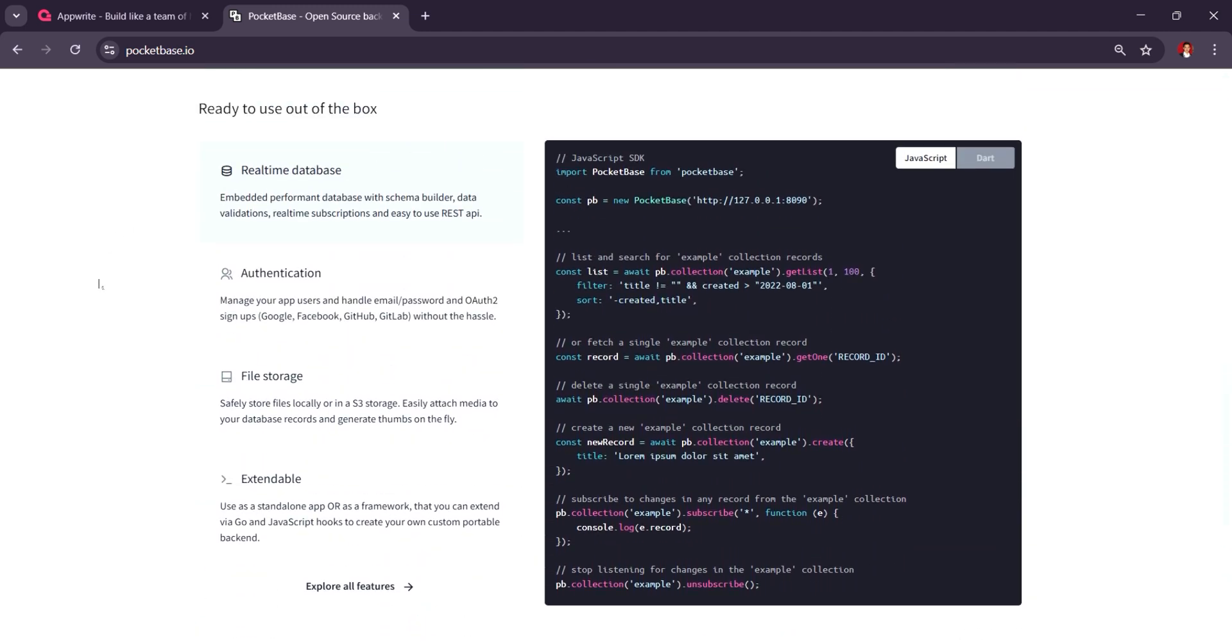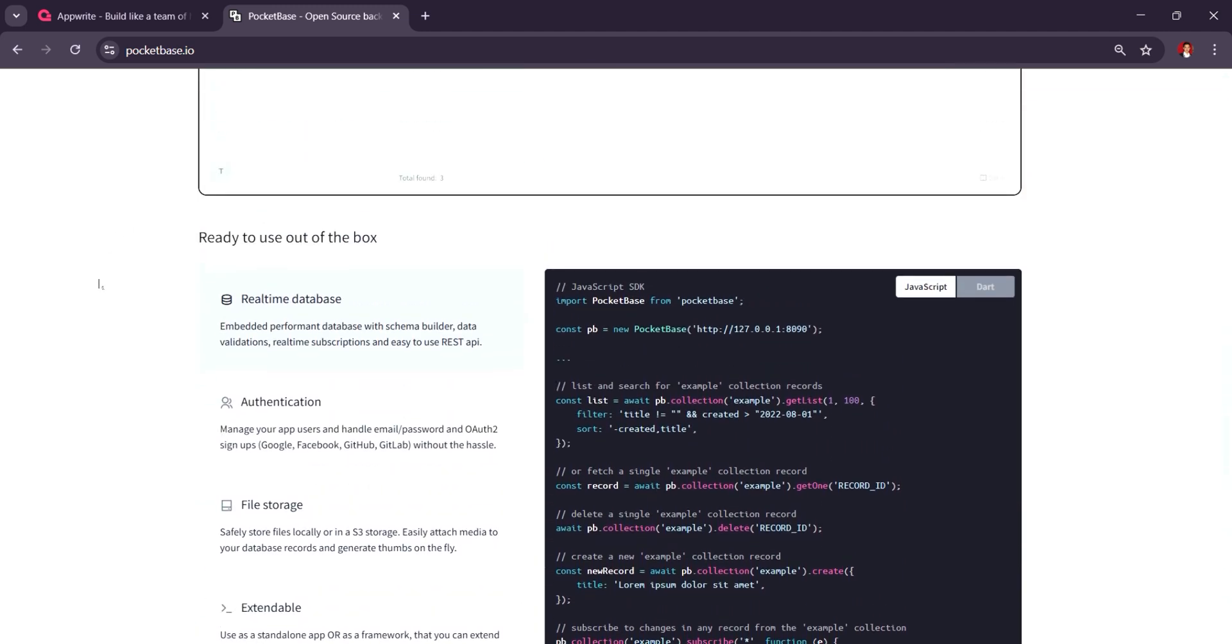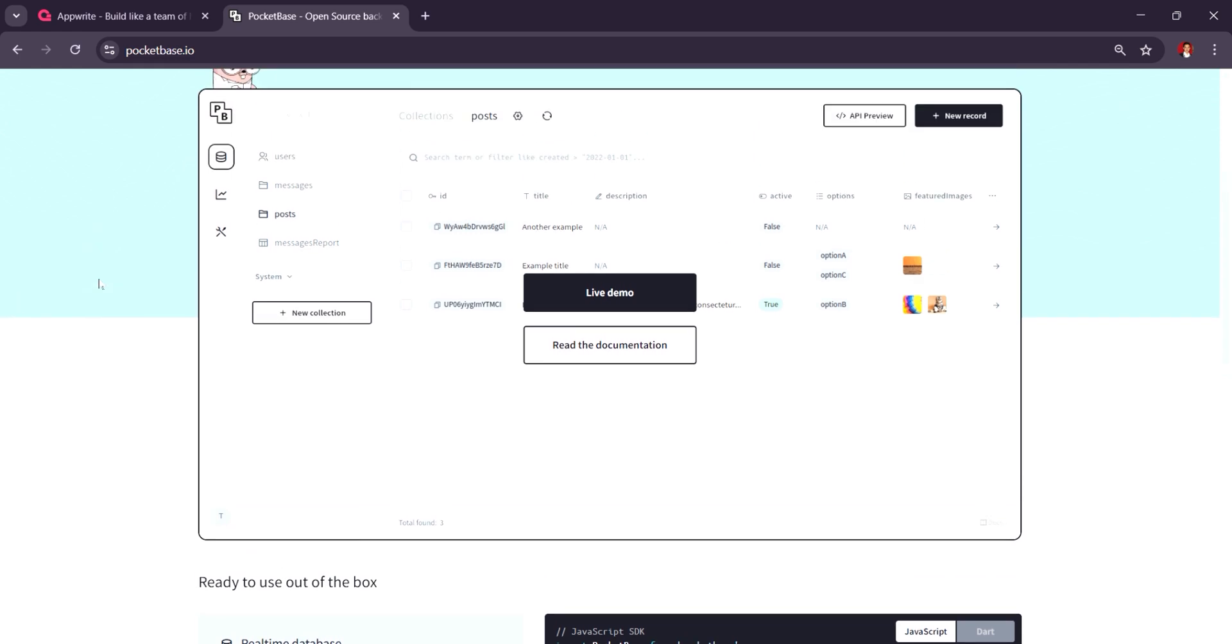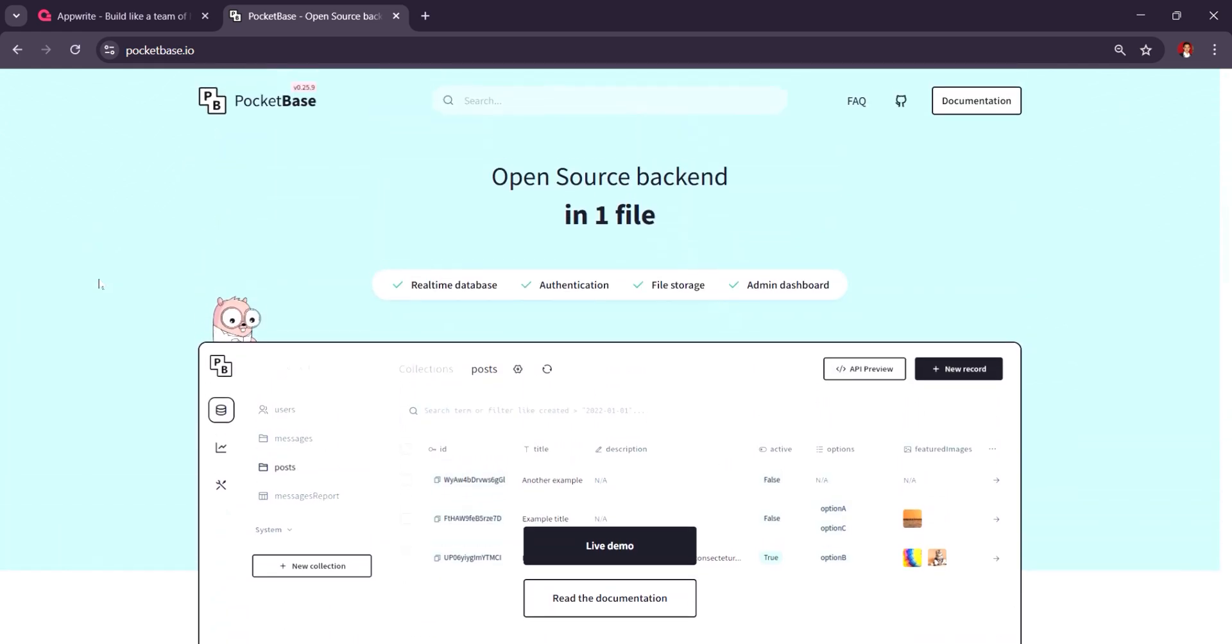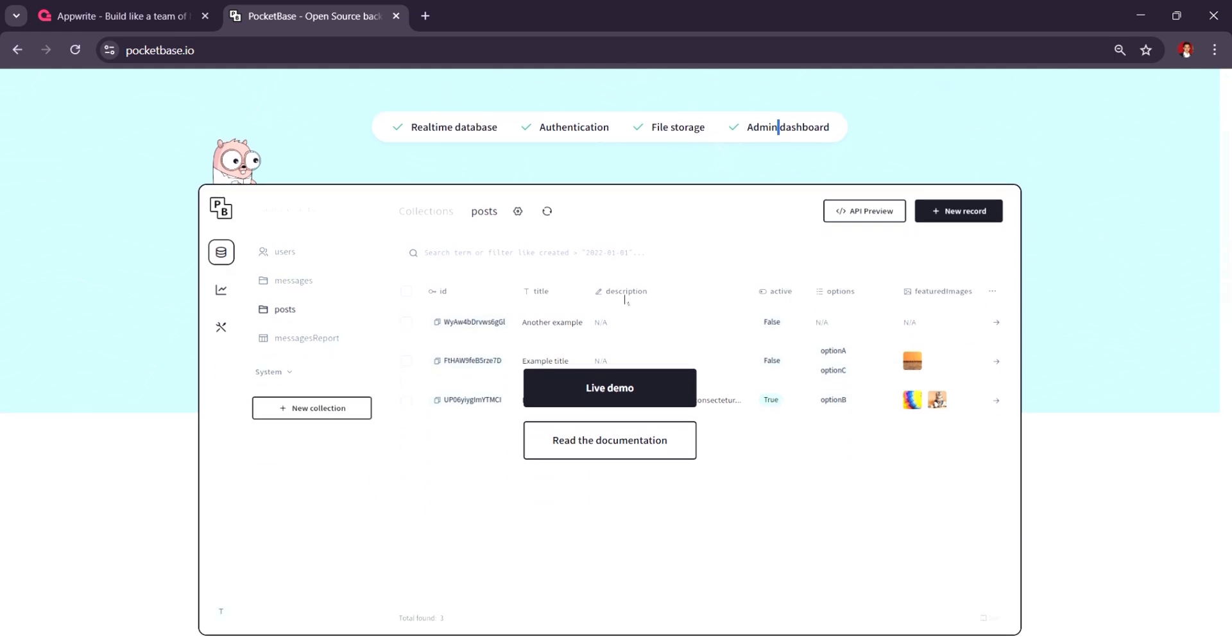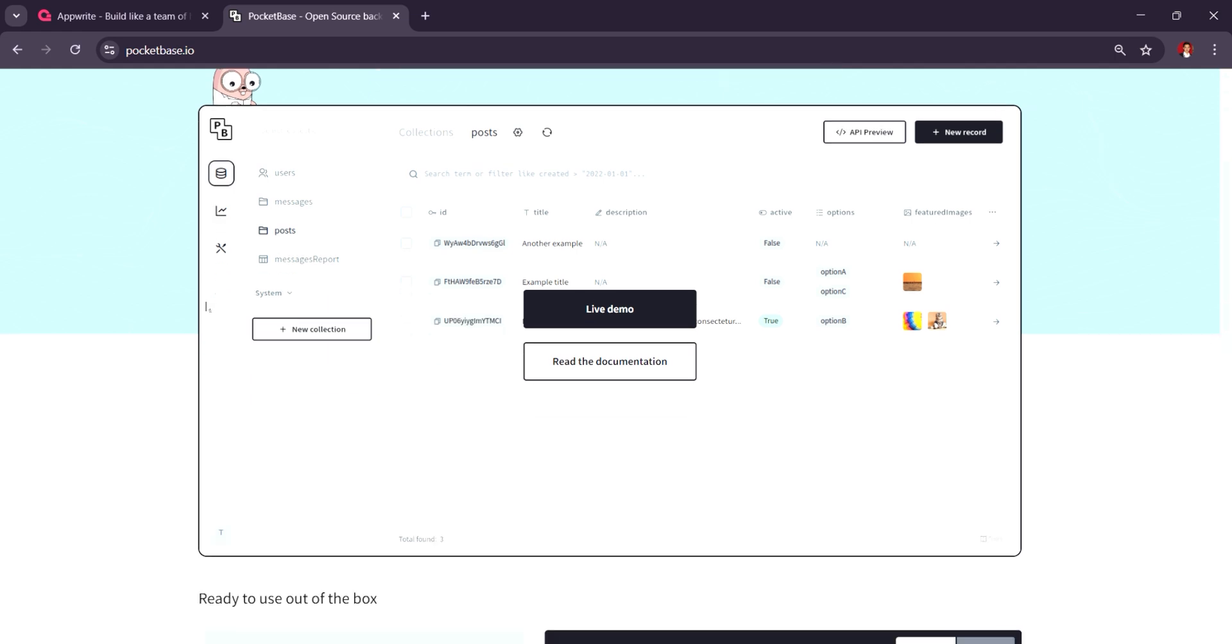It's specially suited for smaller applications or projects where a quick self-hosted solution is needed. Pocketbase is free-to-use and open-source with no pricing tiers, making it a cost-effective choice for developers working on simpler apps and prototypes.